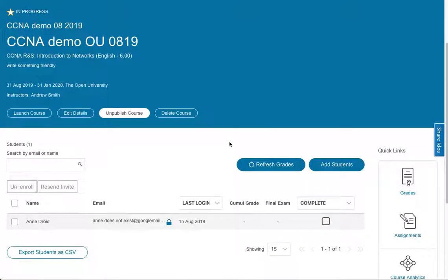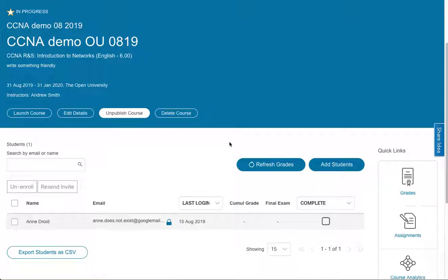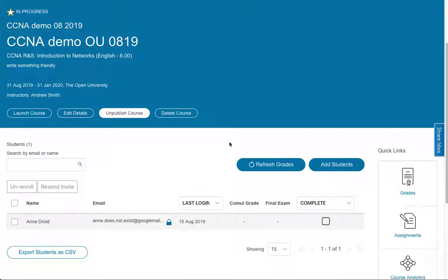I'm Andrew Smith from the Open University ASC ITC. So far we've shown you how to create a course, how to hack a course, how to look at the analytics and monitoring students on a course. Now we're just going to do the exam activation in a little bit more detail.